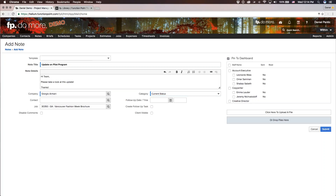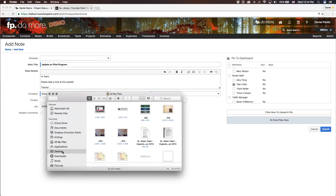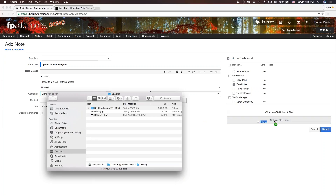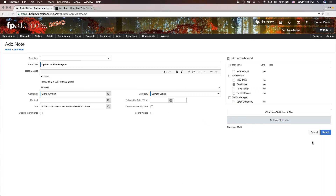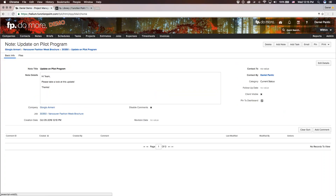The follow-up date and time is optional. In this case, we just want to make this a simple sticky note that we wish to share with a couple of colleagues — Chris, Sarah, and Tate. If you have a file you wish to share with this note, you can drag and drop that from your desktop. Let's pop that in and submit. We have now successfully created a note in the system, and that's been added to those people's dashboards.